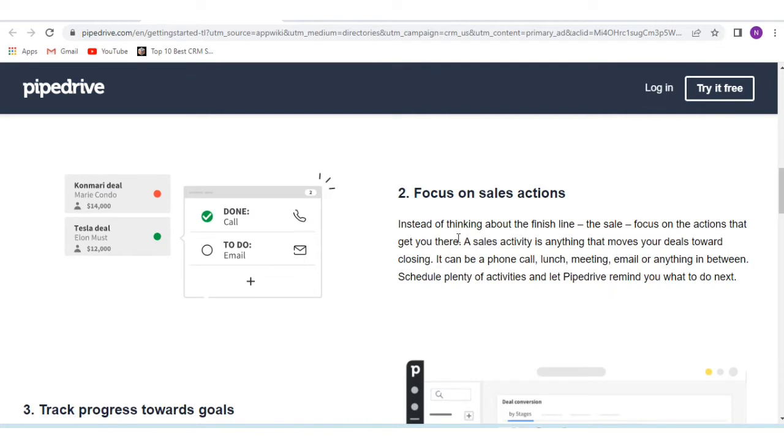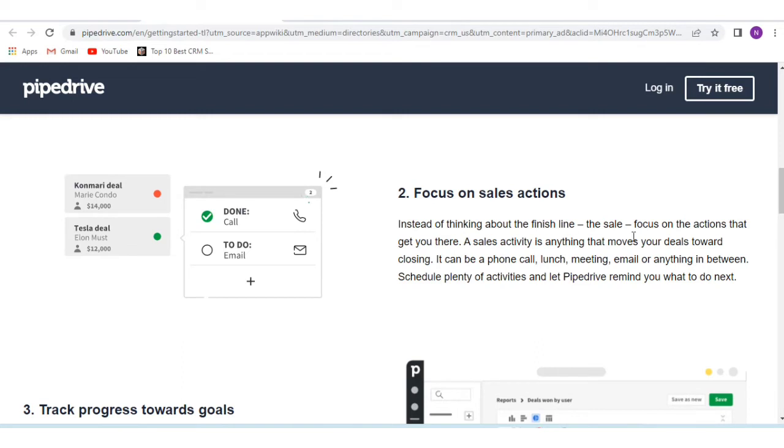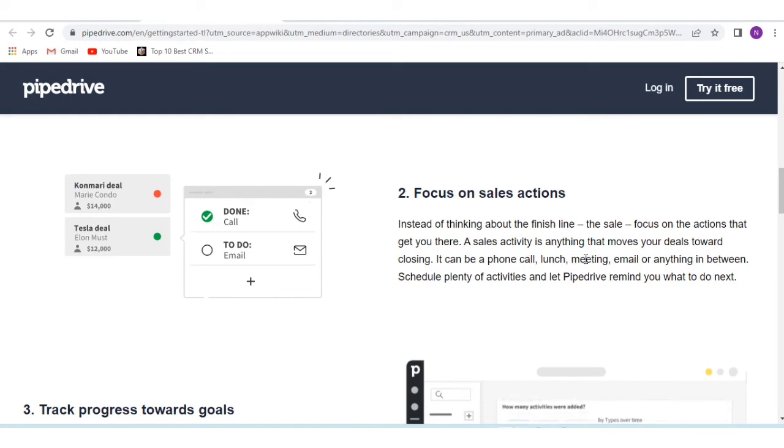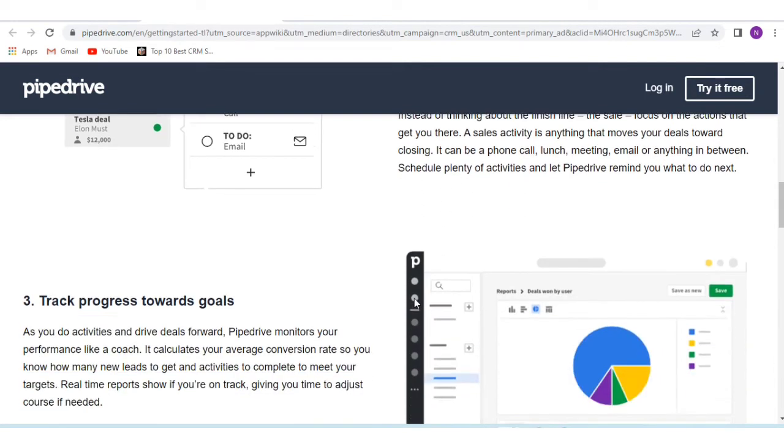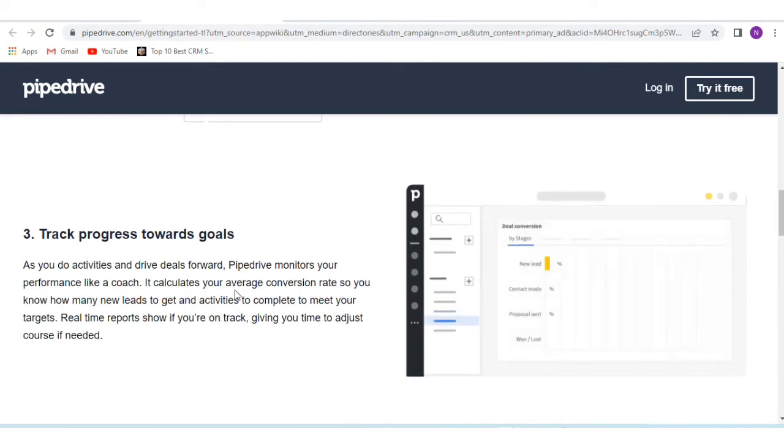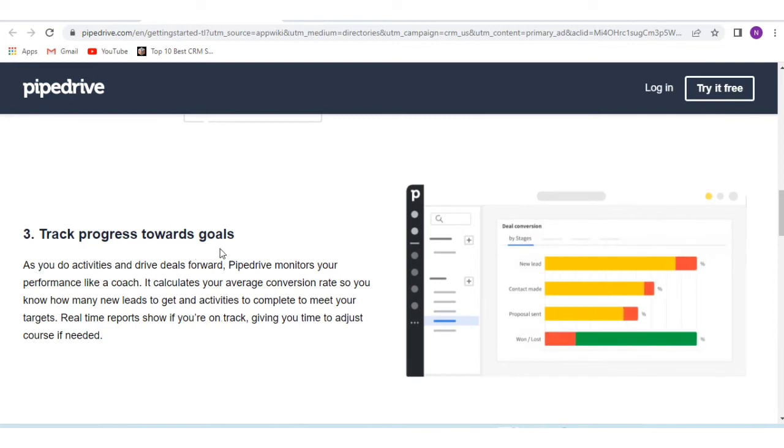Number two is focus on sales actions. Rather than thinking about the finish line, sales focuses on actions that get you there. A sales activity is anything that moves your deal towards closing. It can be a phone call, lunch, meeting, email, or anything in between.